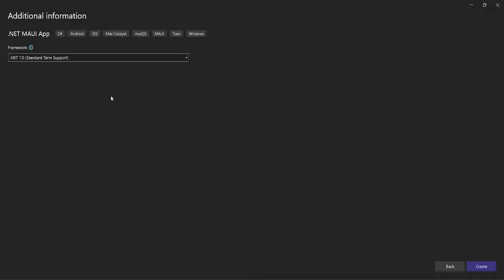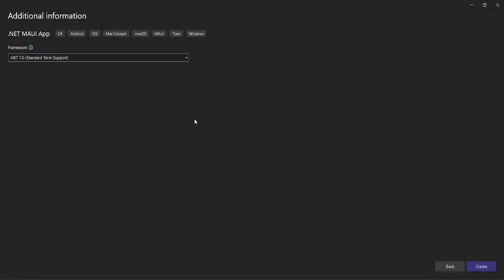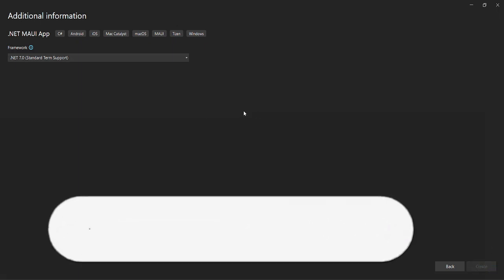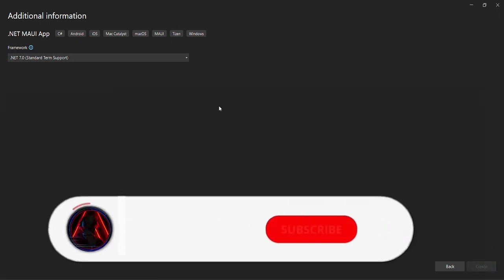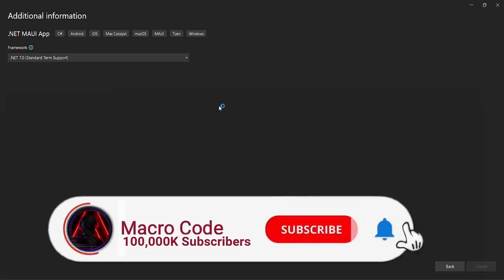Here we pick .NET 7.0 standard time support, then we'll create.